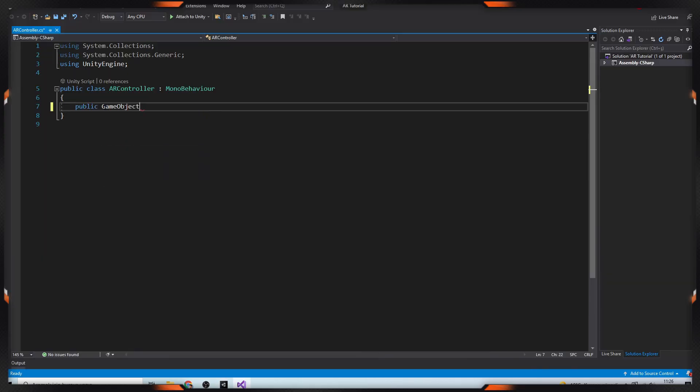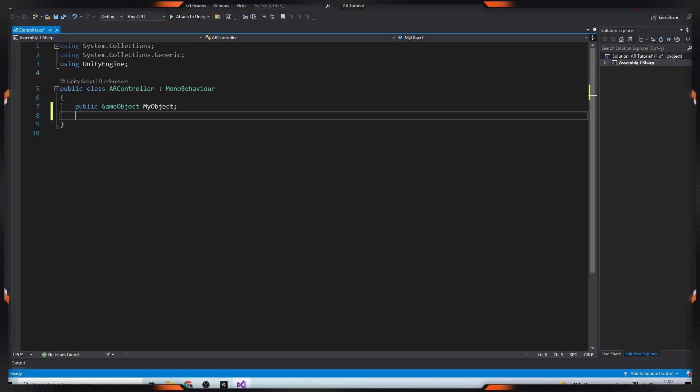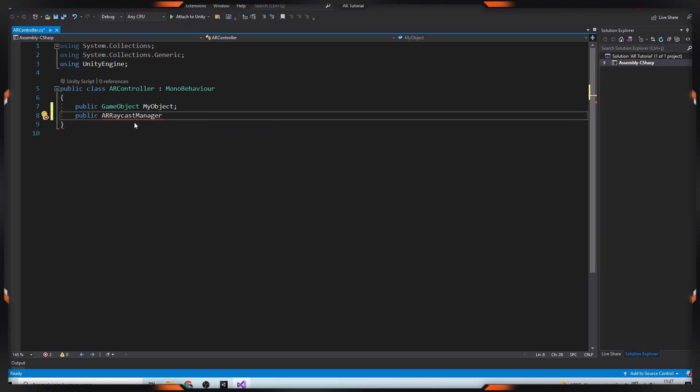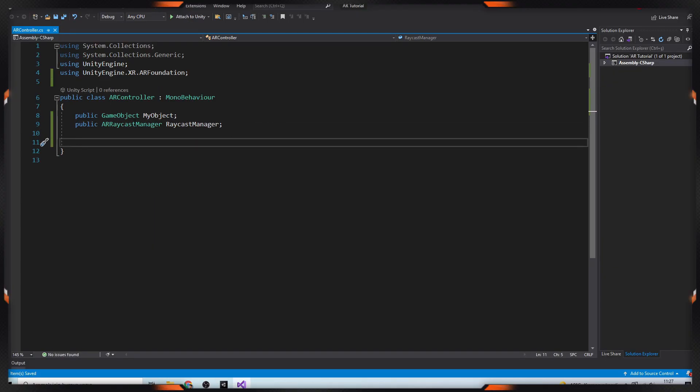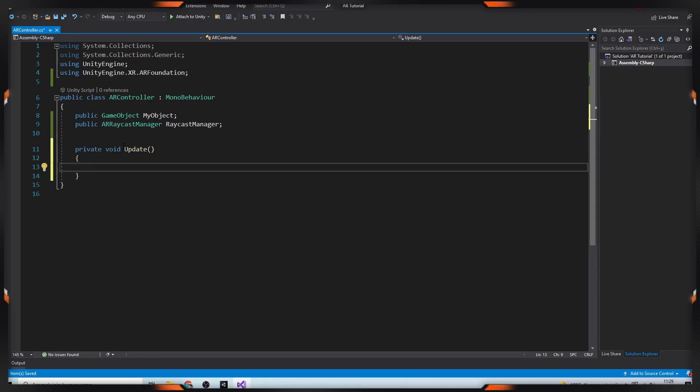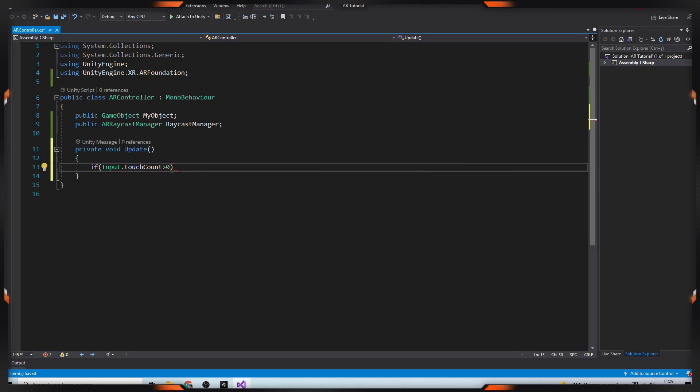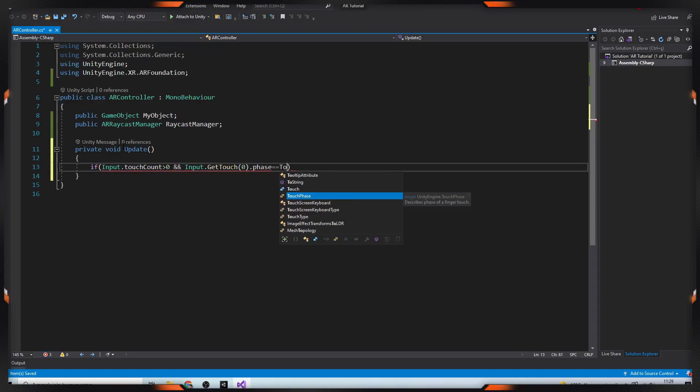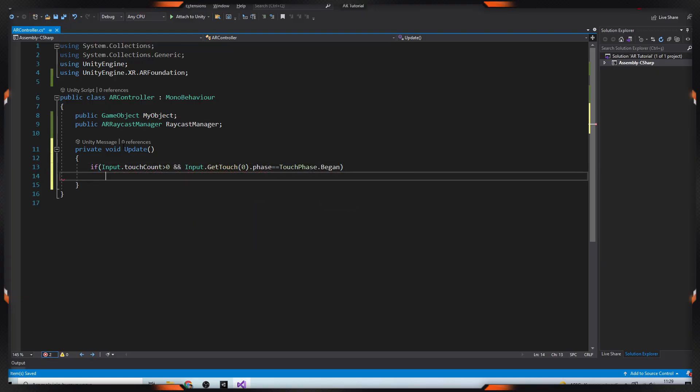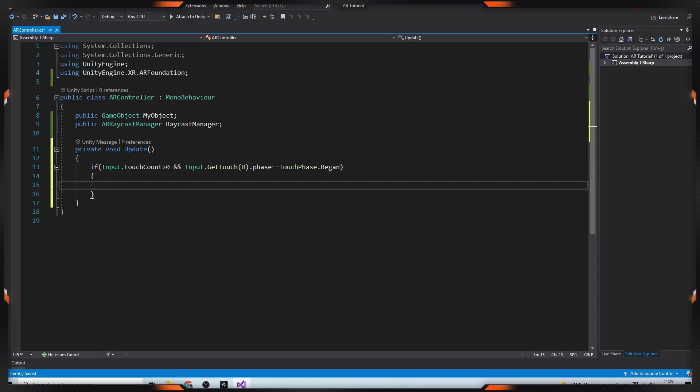Then, define a game object and AR Raycast Manager. After that, define an update method and provide the input touch controls. If input touchCount is bigger than 0 and touchPhrase is equal to began,